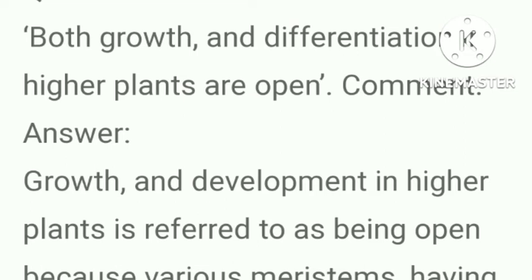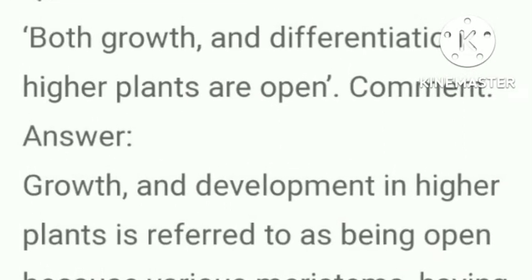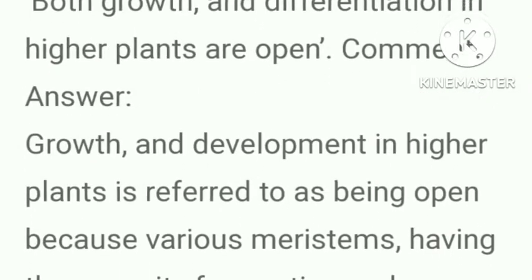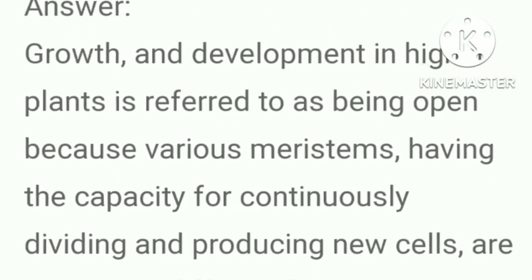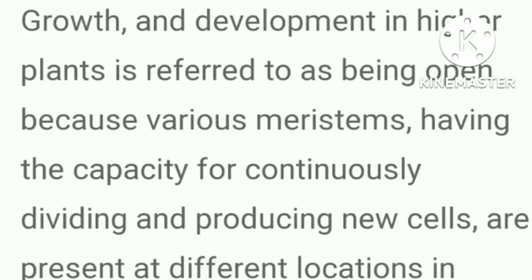ABA can promote seed dormancy, stimulates stomatal closure, and can decrease RNA and protein synthesis in leaves. Growth and differentiation in higher plants are open-ended. Growth and development in higher plants is referred to as being open because various meristems with the capacity for continuously dividing and producing new cells are present at different locations in the plant body.